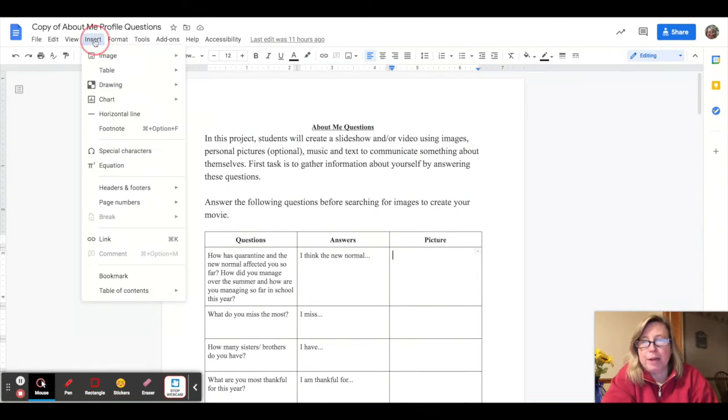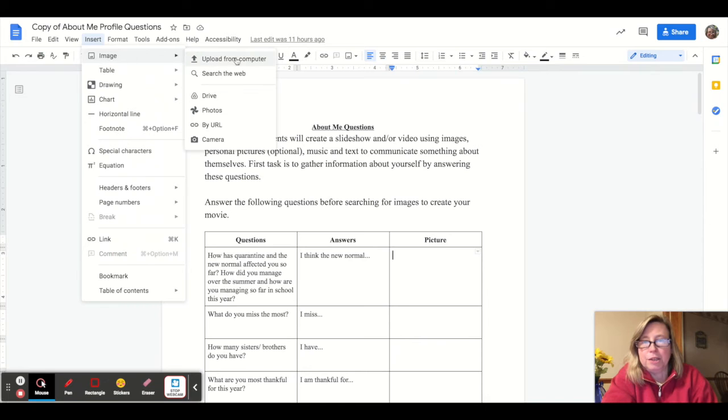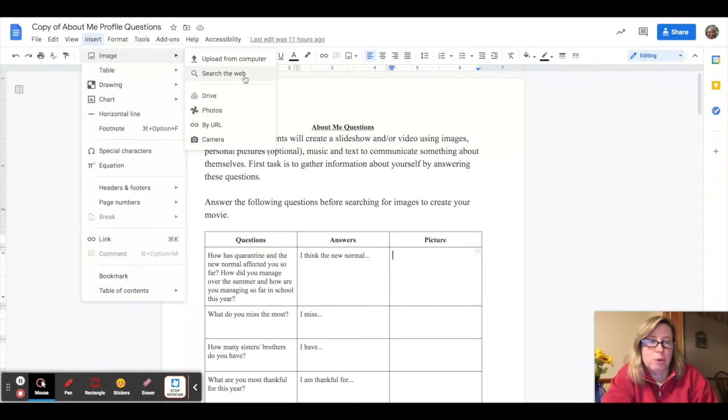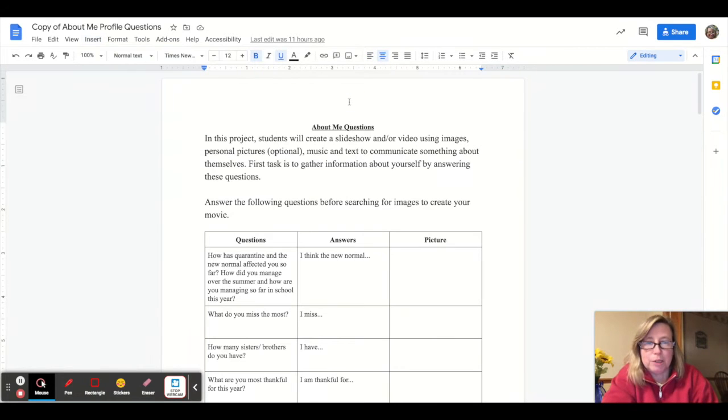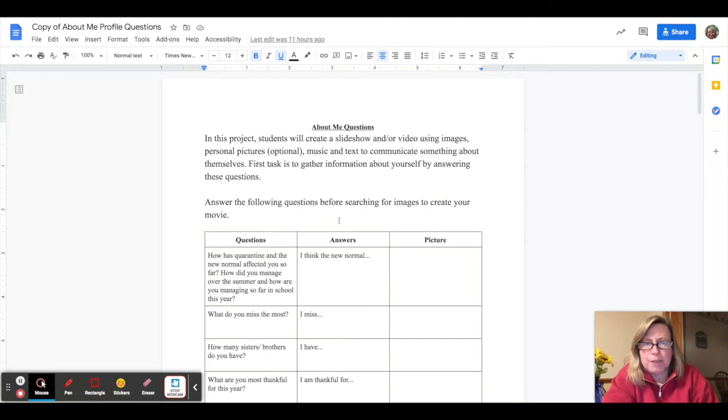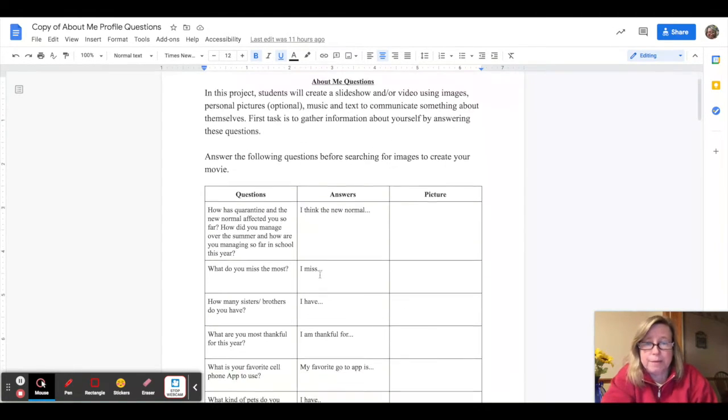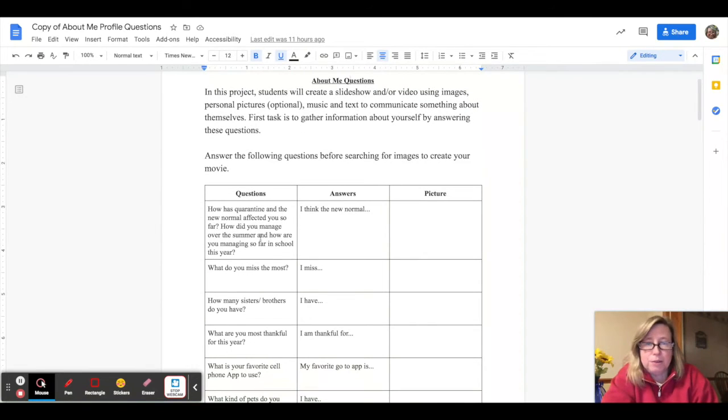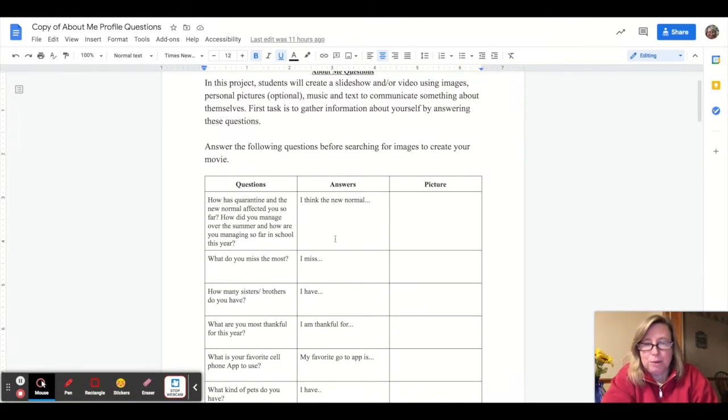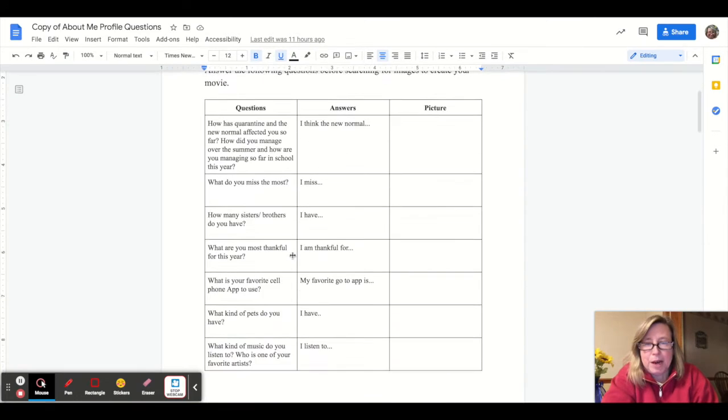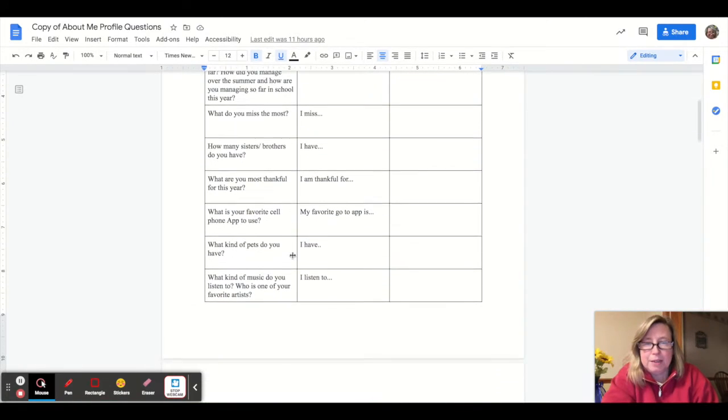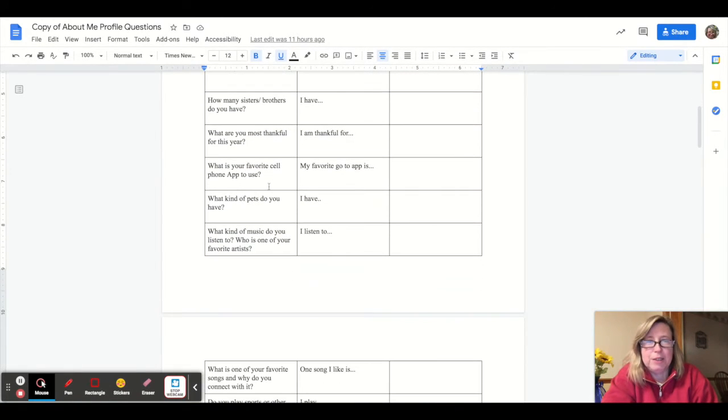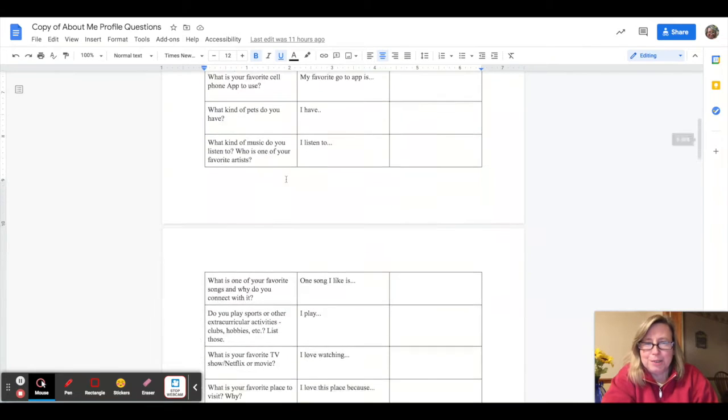And for the picture section, you would just add either something from your cell phone if you wanted to add a personal picture or you could just insert a Google image. You would simply do that by inserting image and you could either upload it from your drive or you can search the web and that'll bring you into some Google images that you can use. The images should represent some type of connection to your answer.